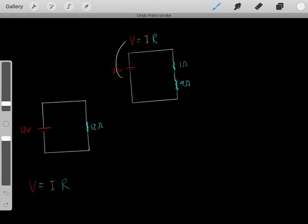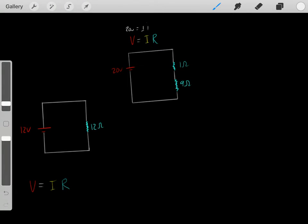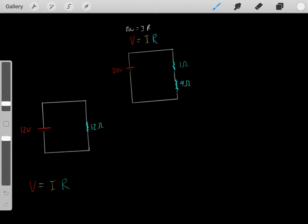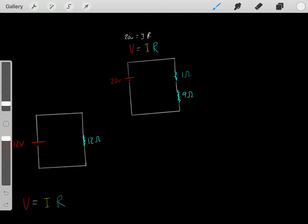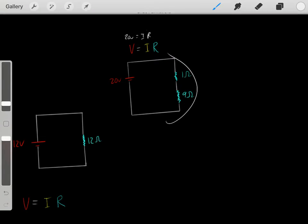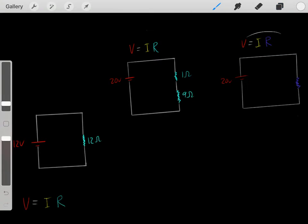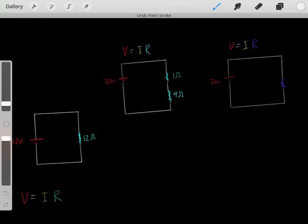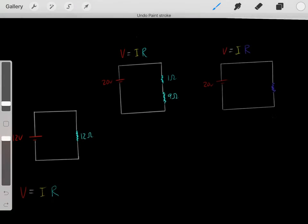Well, again we use Ohm's law. We plug in the voltage of 20 volts, and that equals the current times the resistance. But which resistor do we plug in? Remember, the voltage equals the current multiplied by the total resistance of the circuit — so we wouldn't plug in the 1 Ohm or 9 Ohm individually. We redraw the circuit with one resistance equivalent to having both in series. When resistors are in series, you simply add them: 1 Ohm plus 9 Ohm equals 10 Ohms.